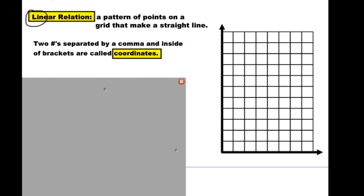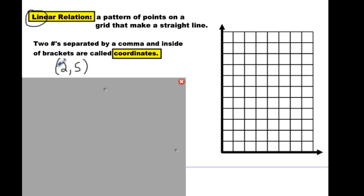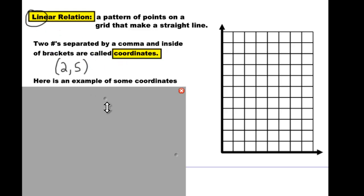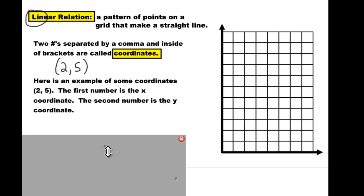Then we have coordinate. It says two numbers that are separated by a comma. So let's say you write 2 and 5 and put them in brackets — you have to put the brackets. Now you've got coordinates. We have an example here — we have a coordinate which we just wrote down.